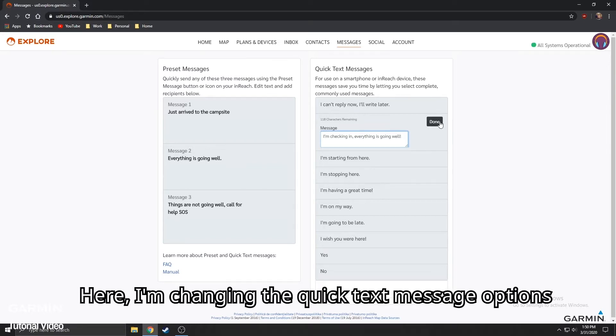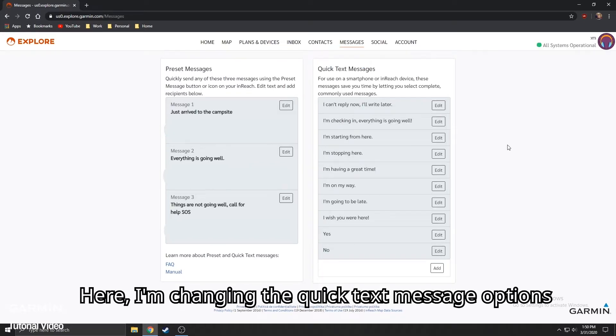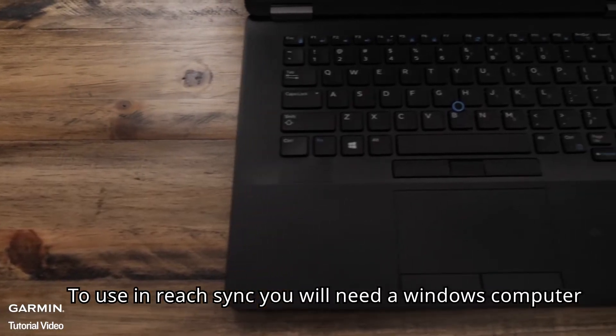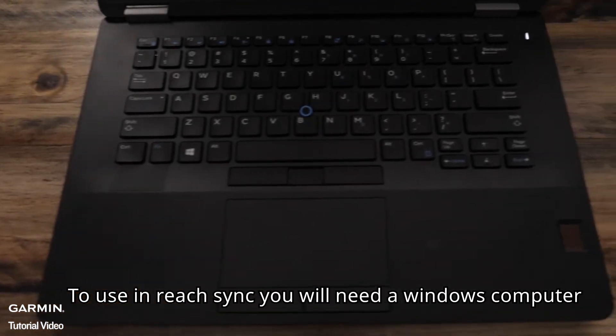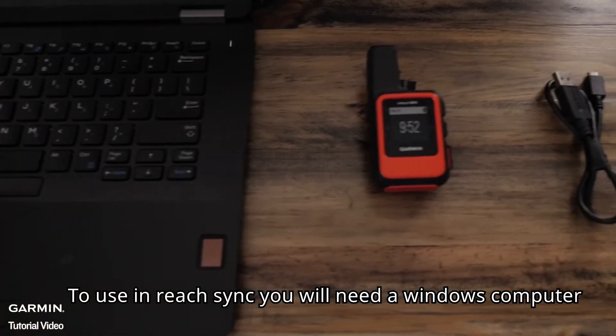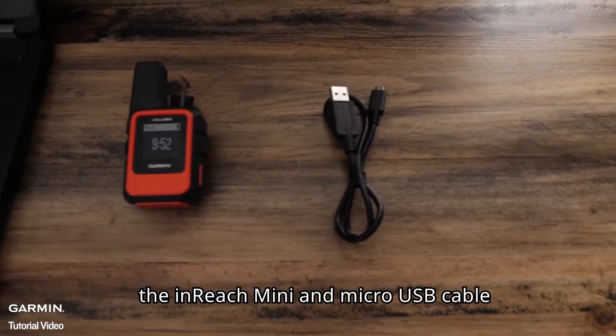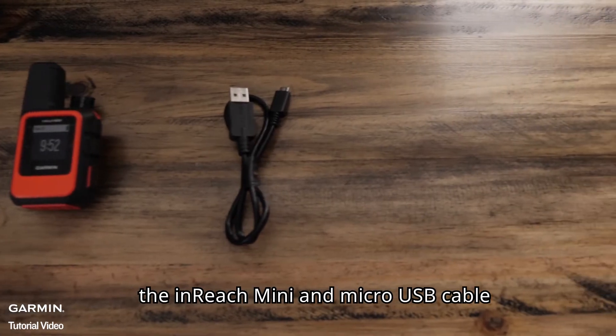Here, I'm changing the Quick Text message options. To use inReach Sync, you will need a Windows computer, the inReach Mini, and a micro USB cable.